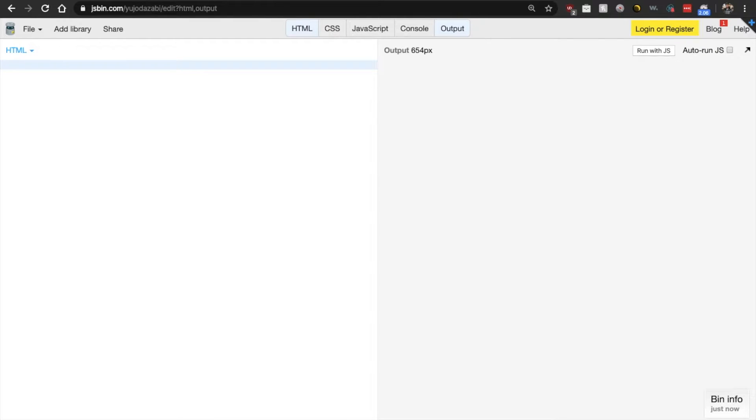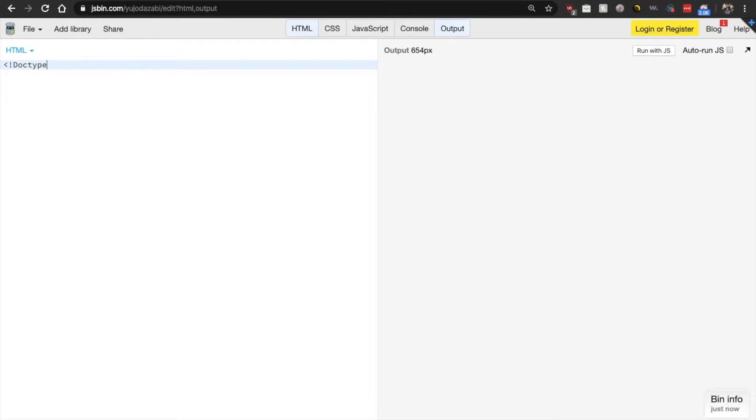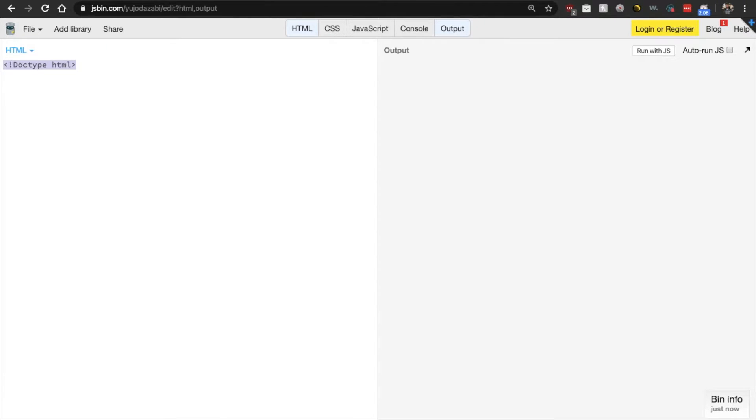Now anytime that you want to create a web page, the very first thing that you do is have to specify the actual doc type for the browser. Now this line of code here tells the browser that you want to create an HTML document. That's it.